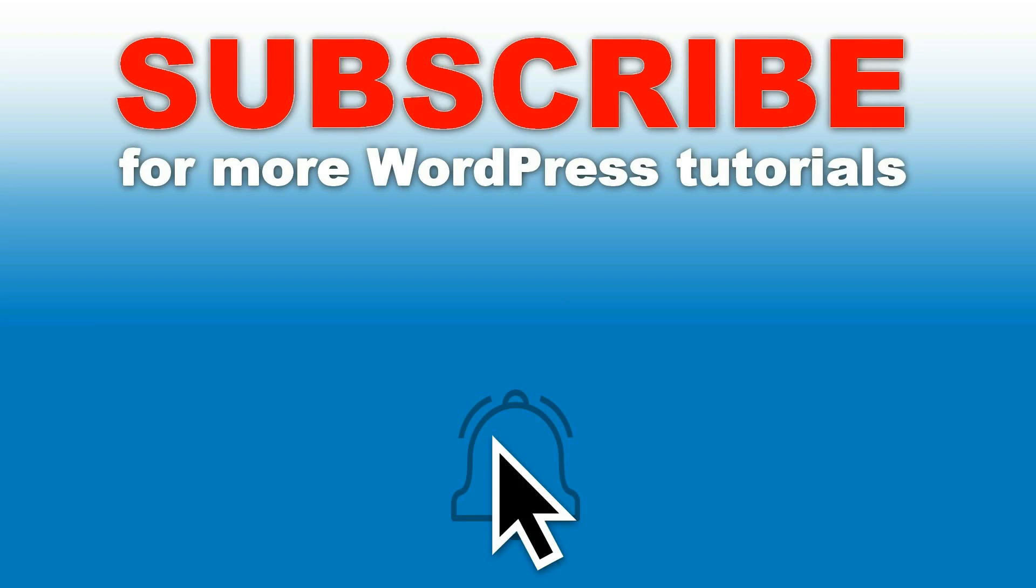Thanks for watching. Check out our latest tutorials about WordPress. Please share them if you like what you see. Hit the like button and ask any question through the comment section below. Help us inform you about new uploads by hitting the subscribe button right here. See you soon.